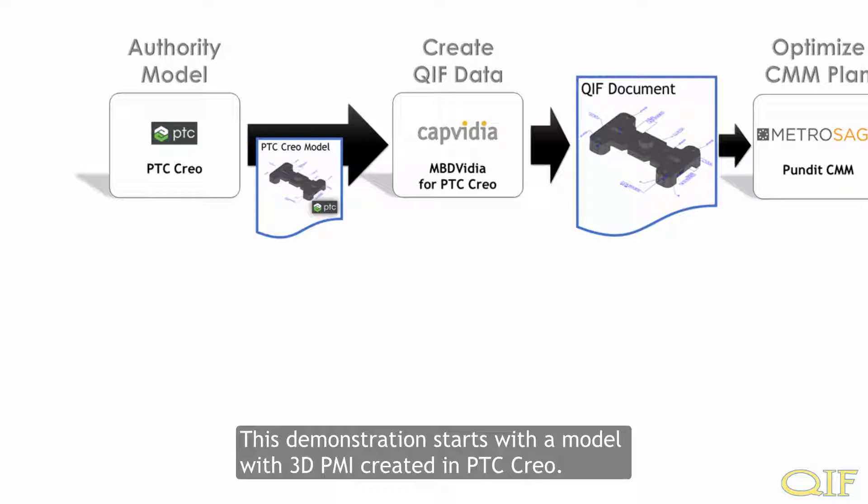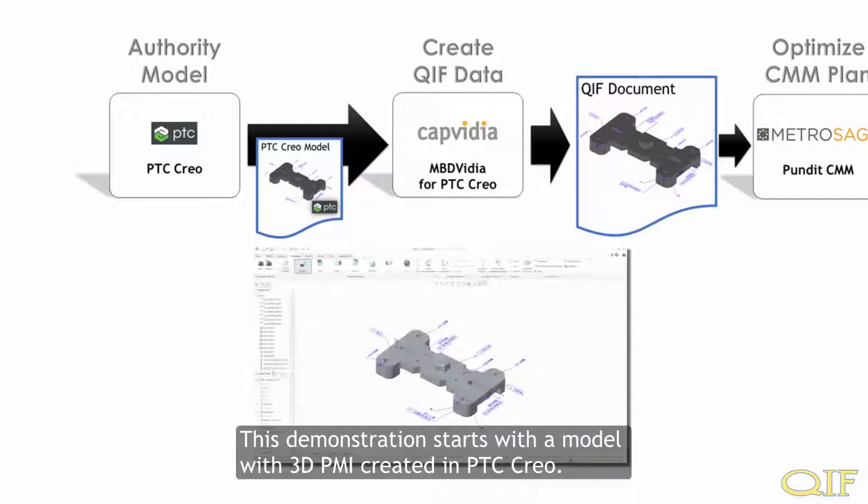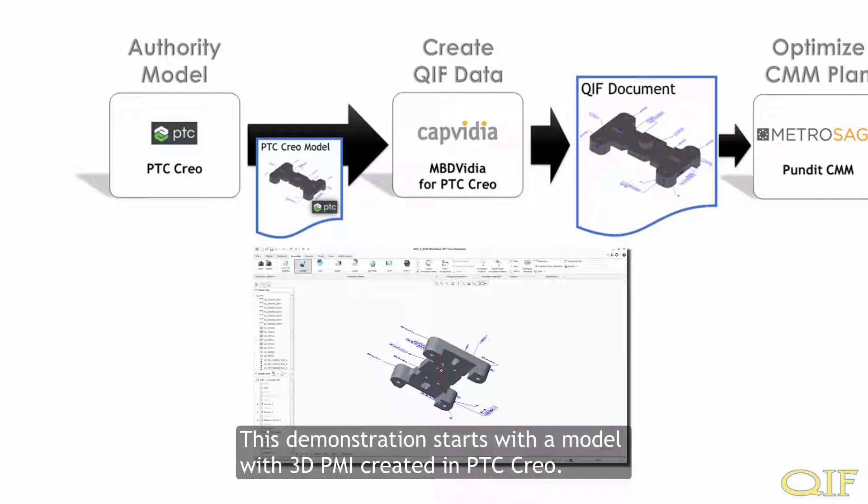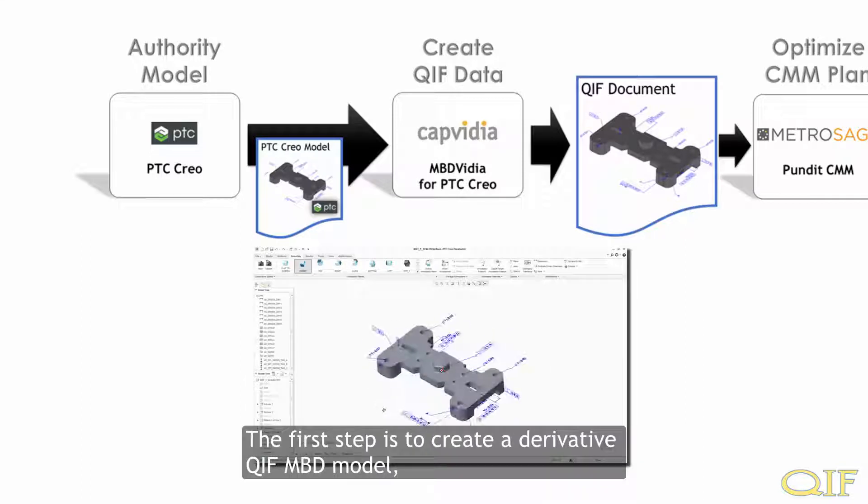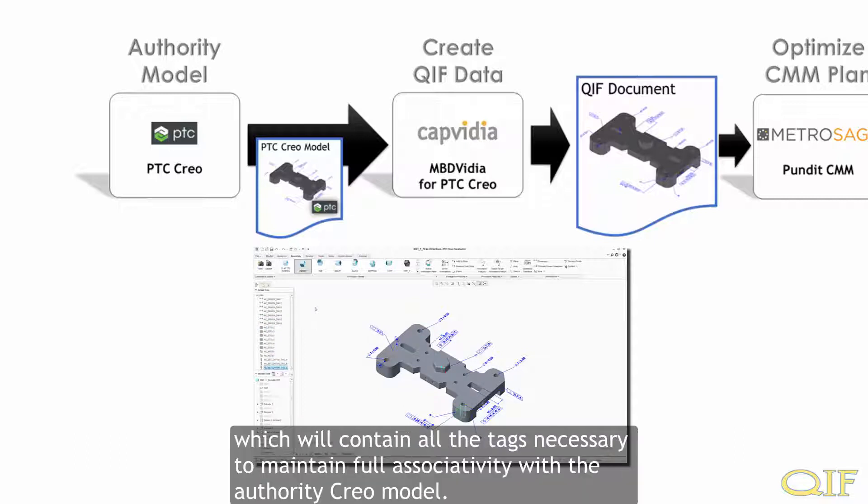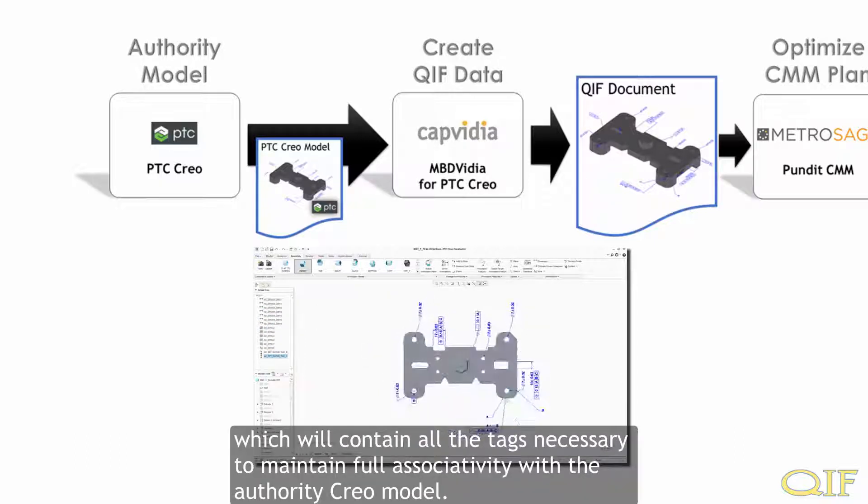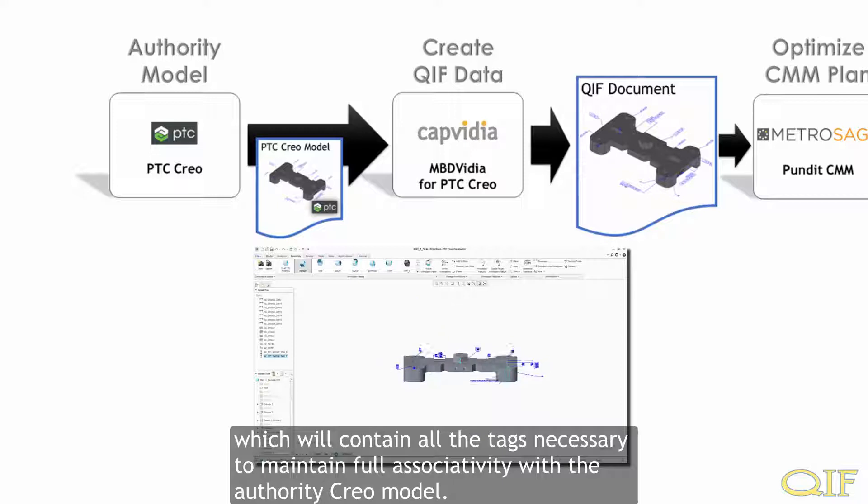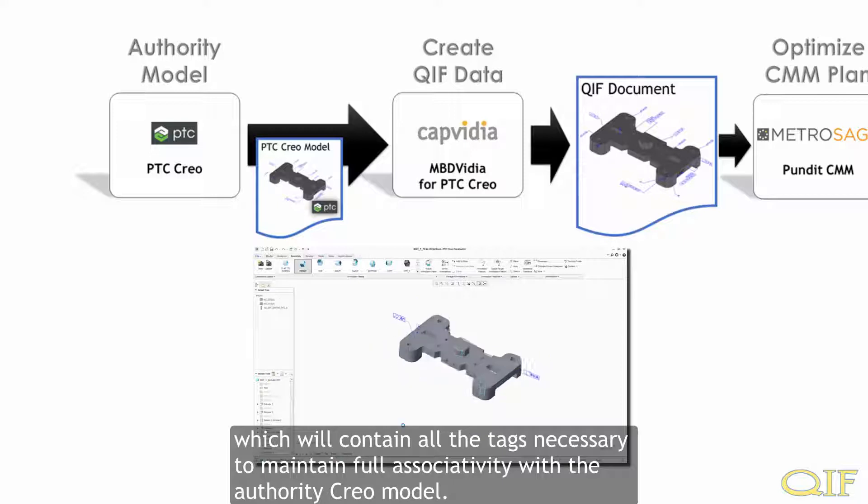This demonstration starts with a model with 3D PMI created in PTC Creo. The first step is to create a derivative QIF MBD model, which will contain all the tags necessary to maintain full associativity with the Authority Creo model.